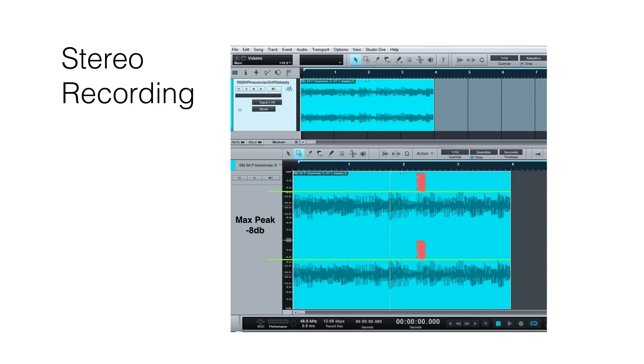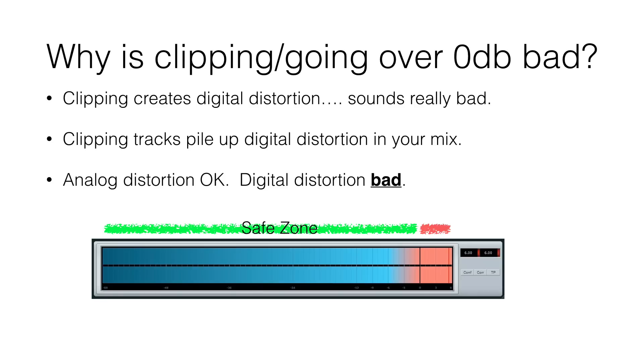So let's take a look at why it's important to have headroom and why clipping or going over minus 0 dB is bad. First of all, when you have clipping, it creates digital distortion, which sounds terrible. If you do some experiments on your own and you boost up the input gain on recording an acoustic or a vocal, when you go over 0 dB and play it back, just listen to how horrible it sounds. You definitely never want to be there. And if you have this on multiple tracks in your mix, the distortion is going to pile up, and you're going to have this big mess that you're going to try to fix.